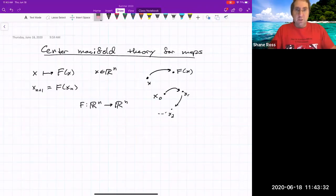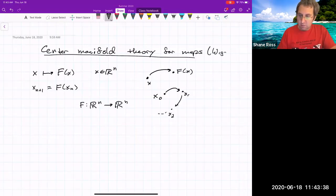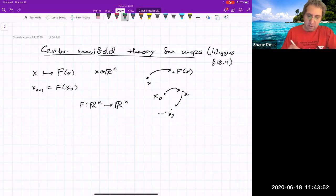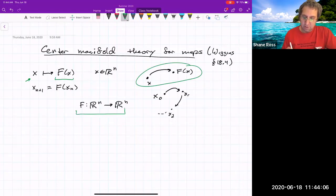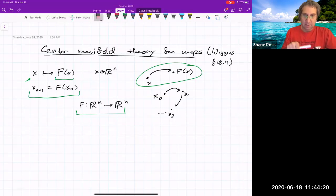Today we're going to talk about center manifold theory for maps. This is in Wiggins, section 18.4. Just to get us started, I wanted to review what a map is. A map takes a point x and maps it to f of x. F is a function from R^n to R^n, so we're viewing R^n as our phase space. Another way to view it: we take a point x_n and the map takes x_n and maps it to x_{n+1}.